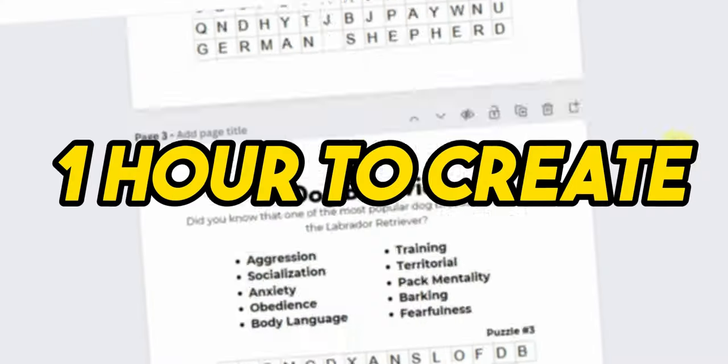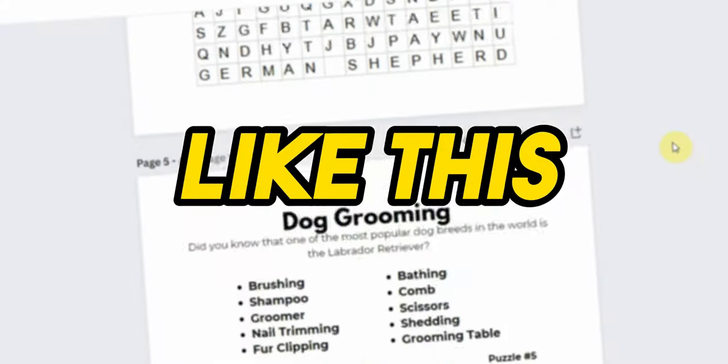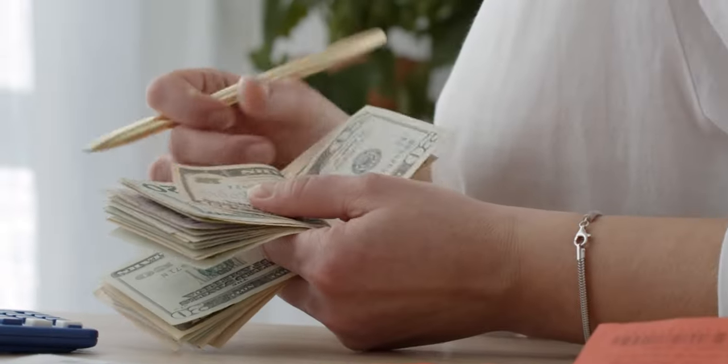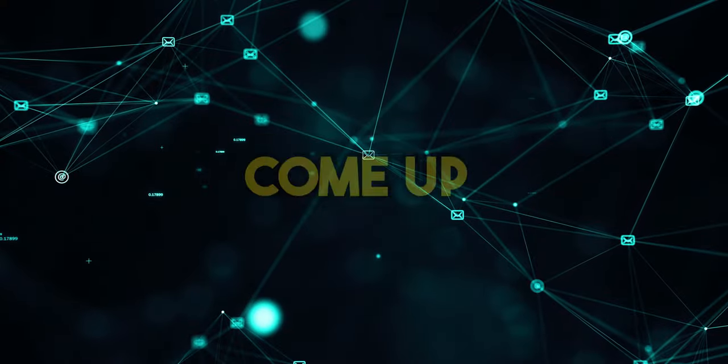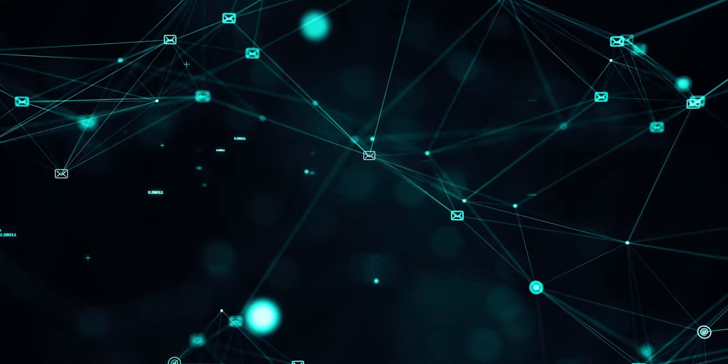The best part is it can take you less than one hour to create if you have mastered it. Believe me, these types of puzzles are getting extremely popular these days. So let's find out how you can make puzzles like this and earn thousands of dollars effortlessly. Step number one: come up with a theme for your book.